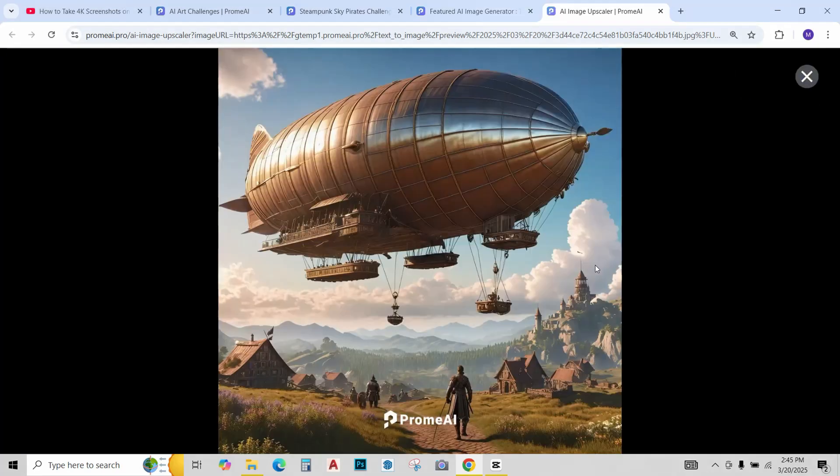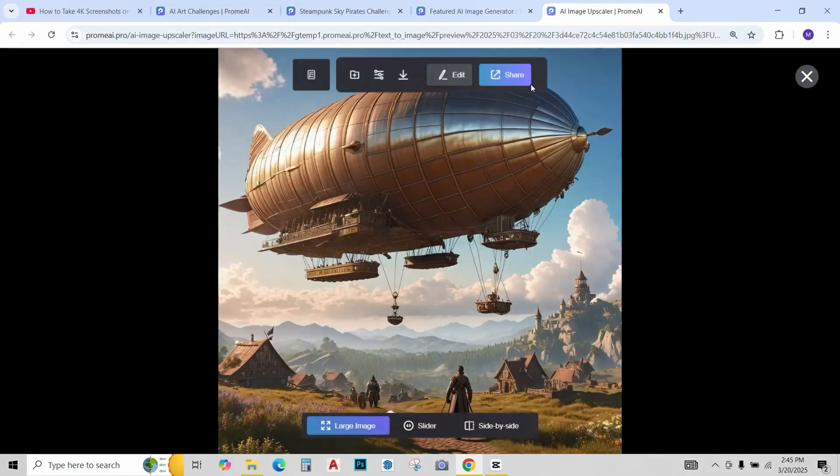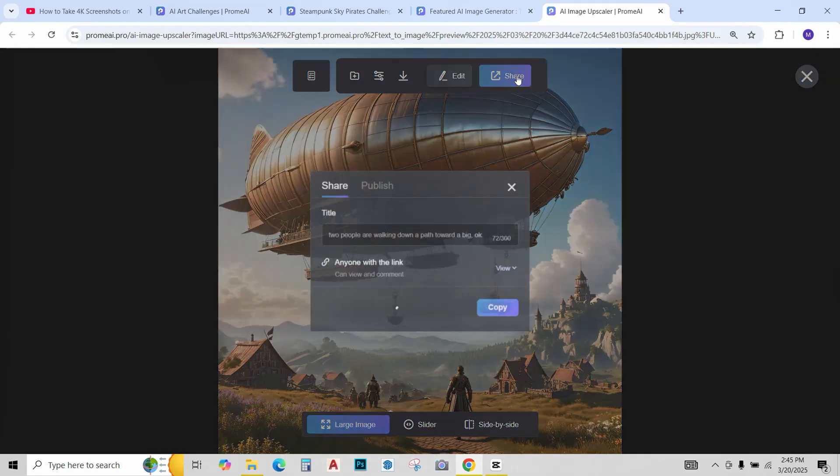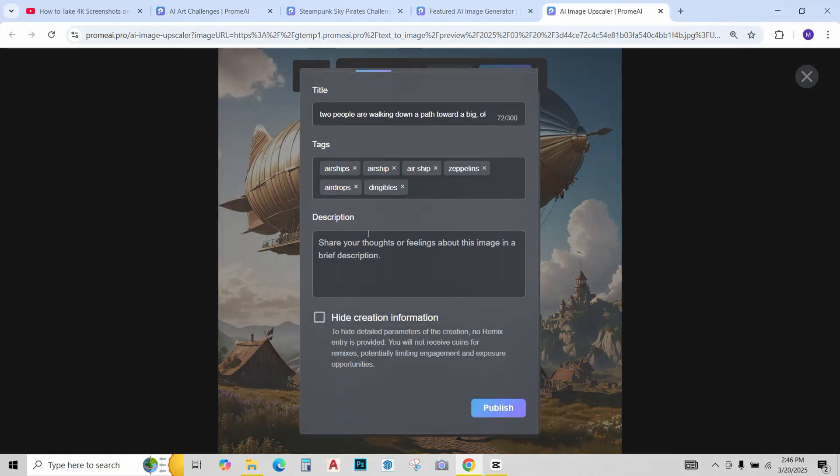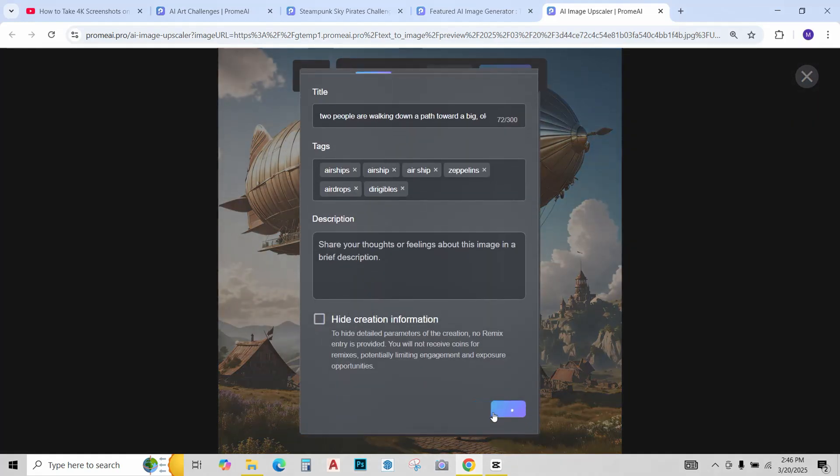This looks good enough. In order to submit it we must first publish this image. So go to publish.